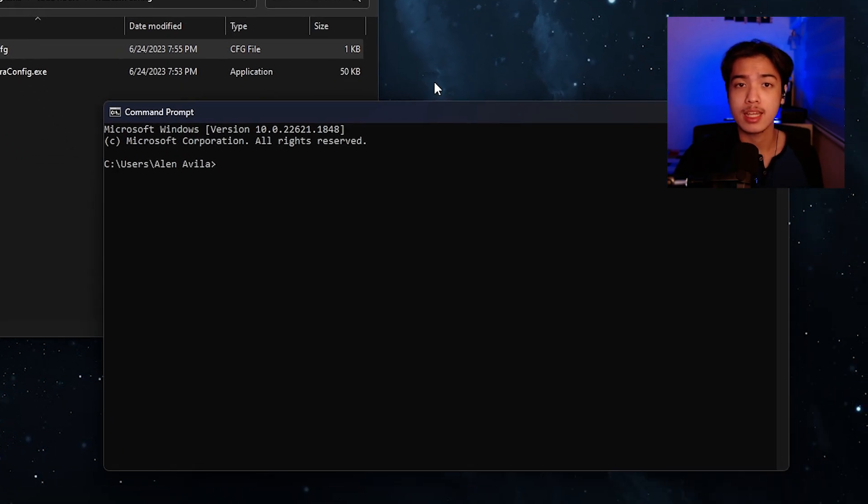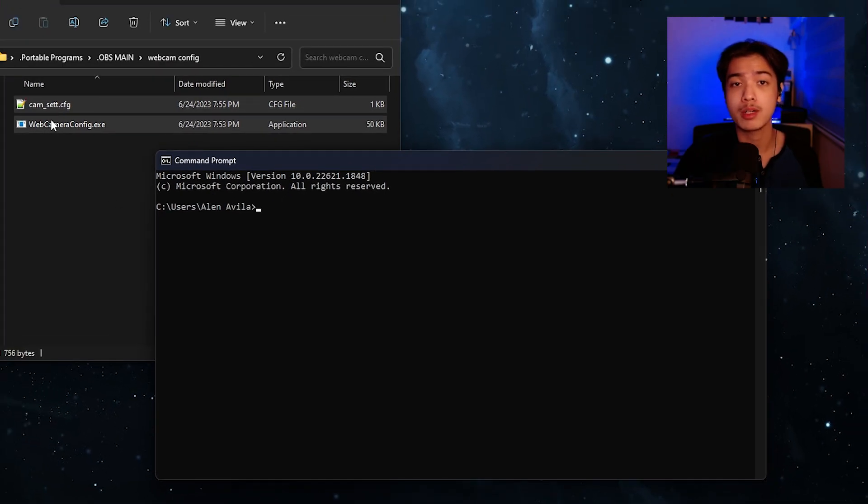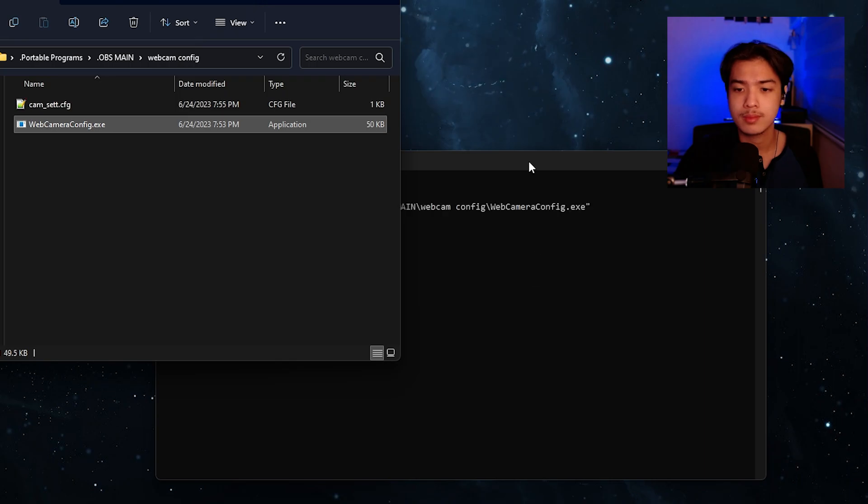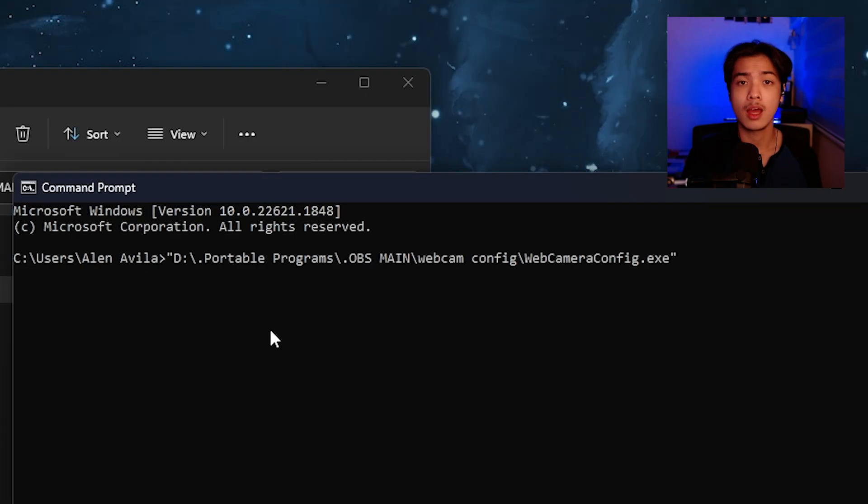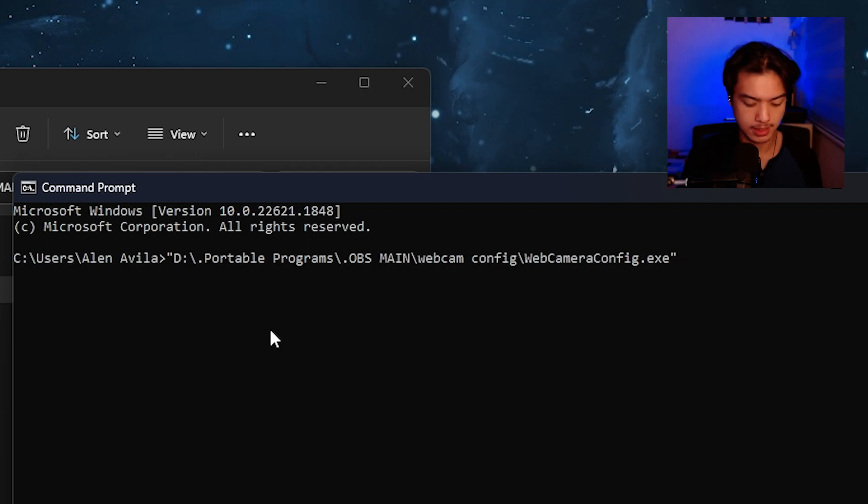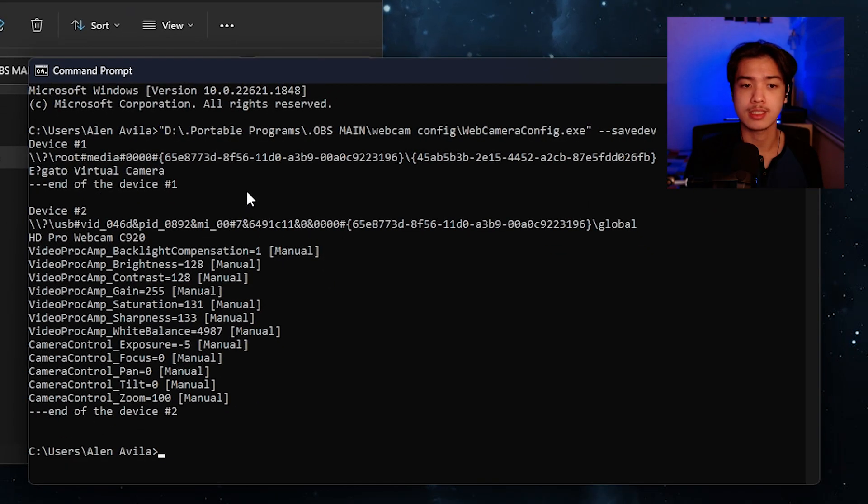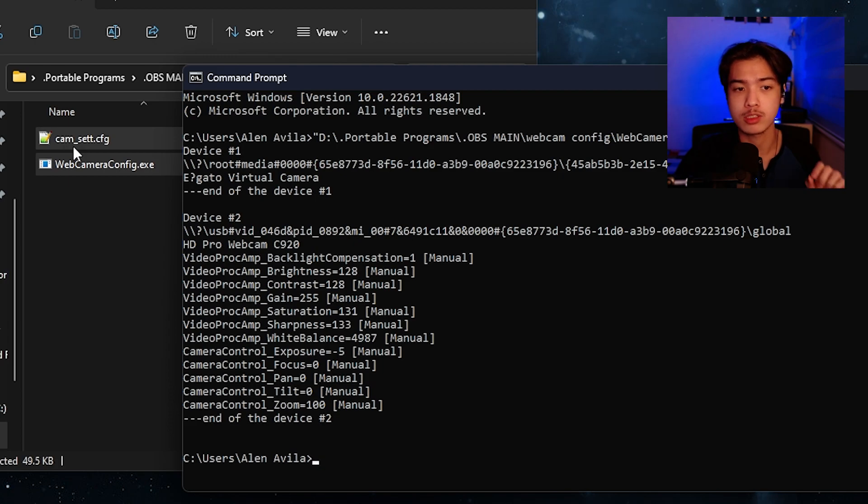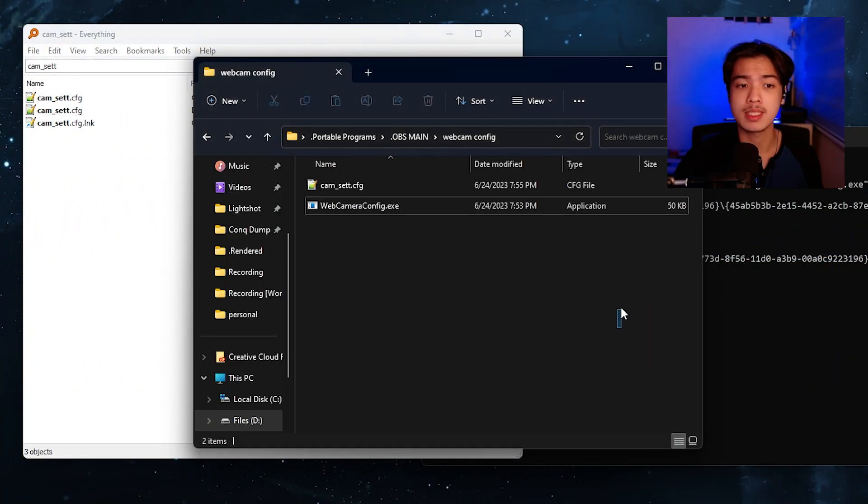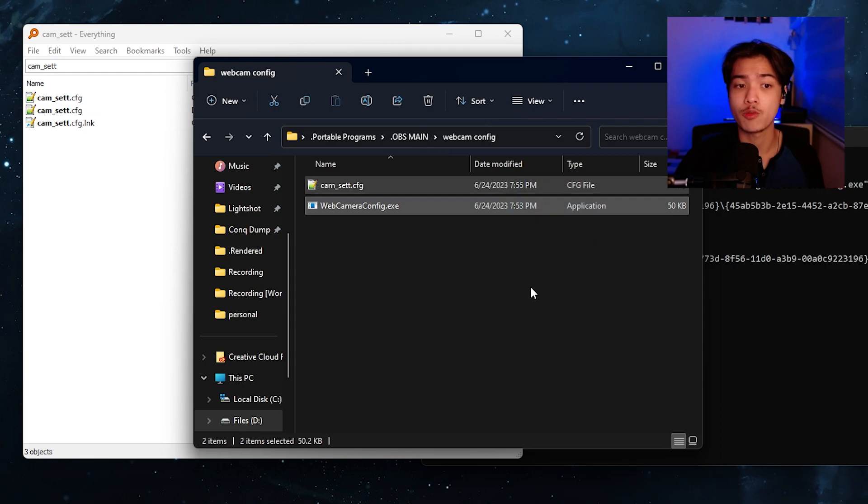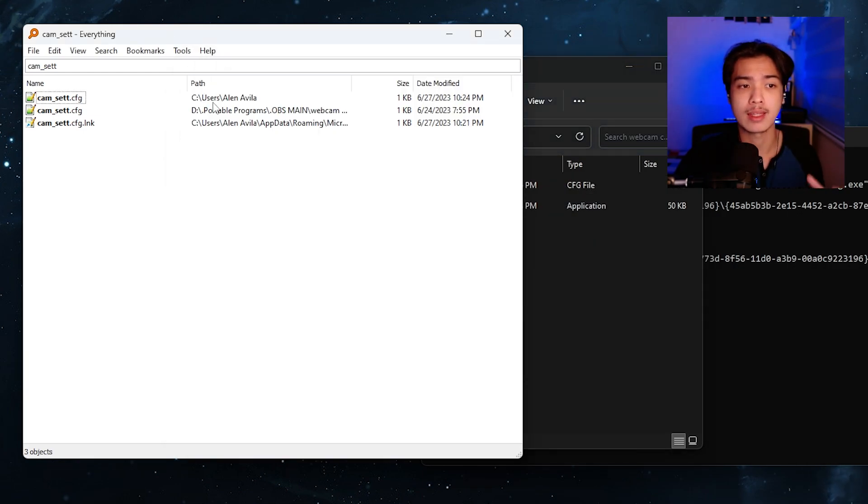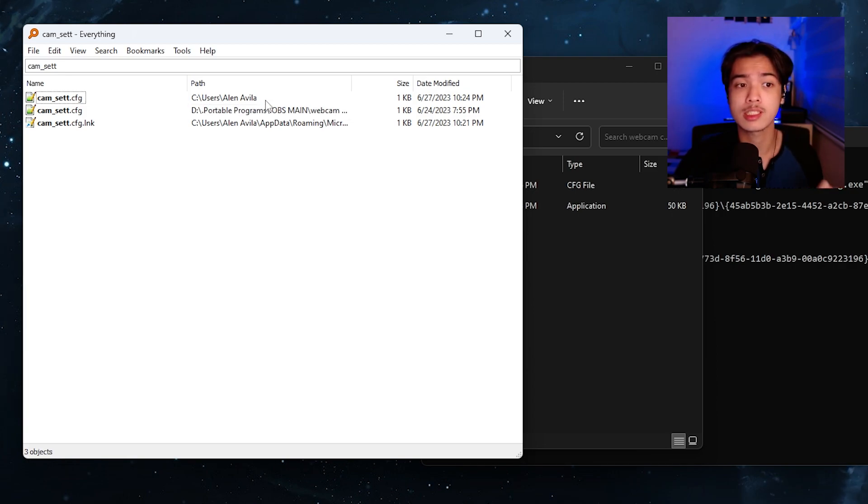The next thing that you're going to be doing is drag the webcam camera config and from there I just want you to type basebar first and then dash dash save dev. Once you do that as you can see right here it's gonna create this thing right here the cam underscore set that cfg. So the actual saved file is not going to be saved right next to the web camera config.exe or whatever it's going to be saved over at c colon forward slash users forward slash your computer's username.